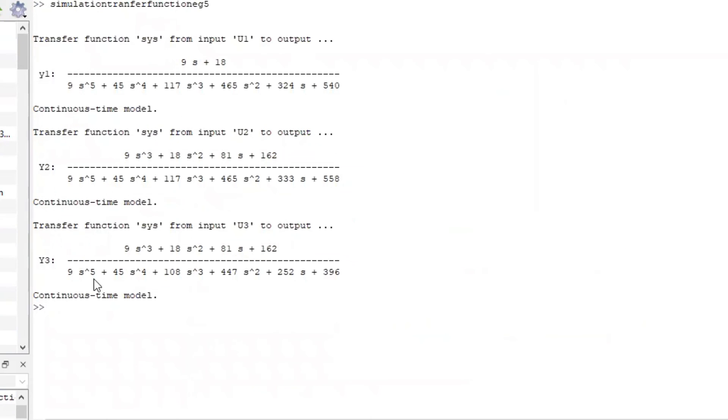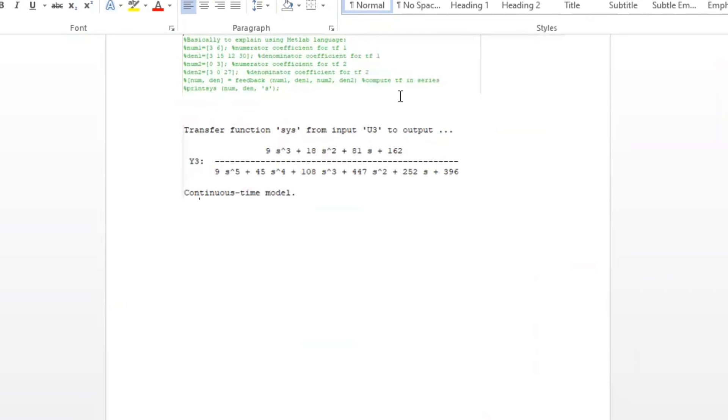And here's your Y3. Basically, Octave just did this for you. And there you go, ladies and gentlemen.